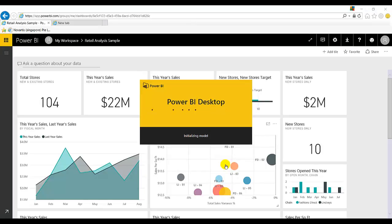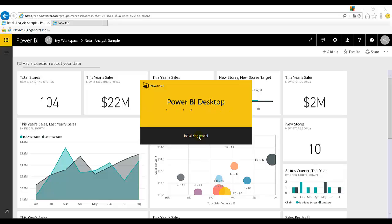The message is like initializing the models. So inbuilt models already hosted on Power BI. The sample models, sample reports, dashboards, all are getting loaded.